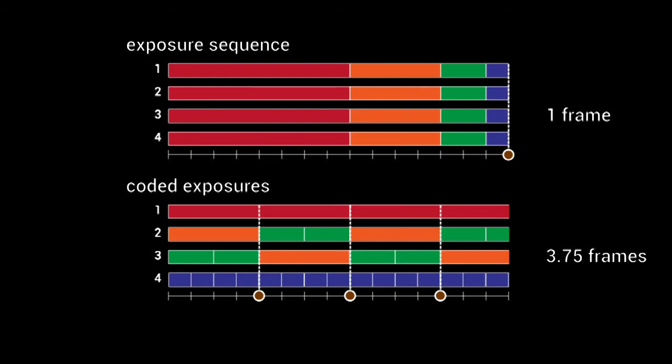Compared to classical exposure sequencing, this leads to a 3.75 times higher frame rate.